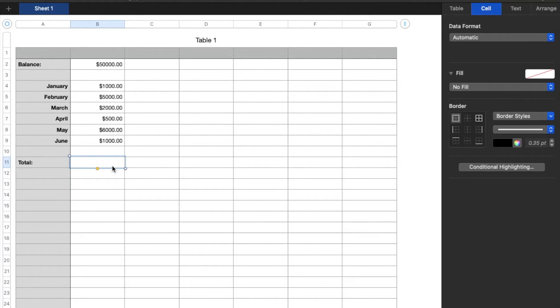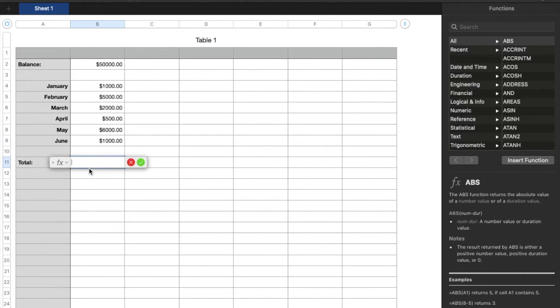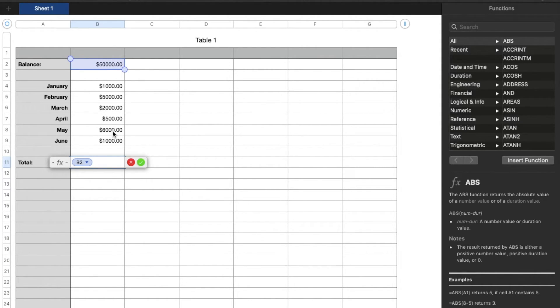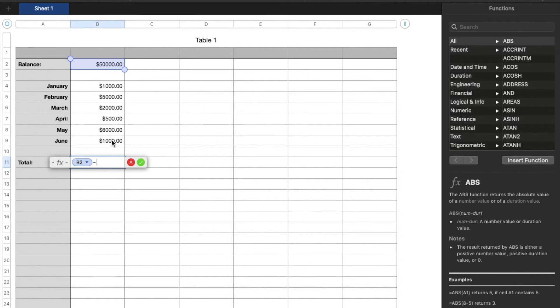Okay, so what we first need to do is hit that equals button again. That's going to bring up our function menu, and we're going to click on the first number that we want all the rest of our numbers to subtract from. So let me click on this guy. So what I want this to do is I want it to subtract. So I'm going to hit the subtract key on my keyboard, and then I want to create what's called a sum function.